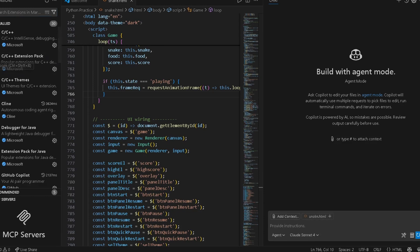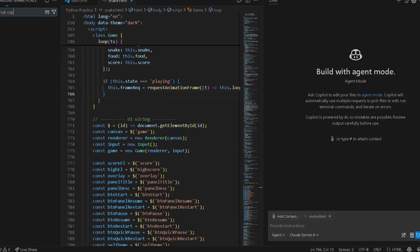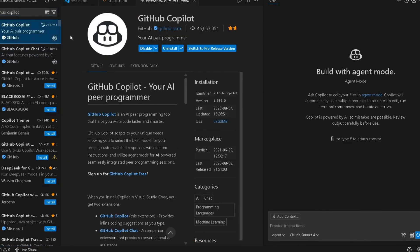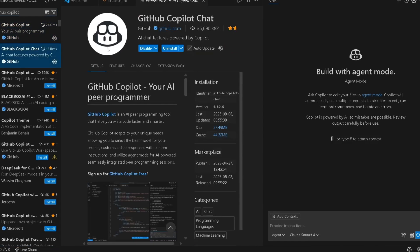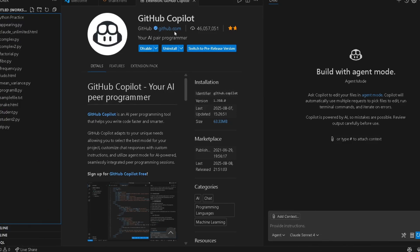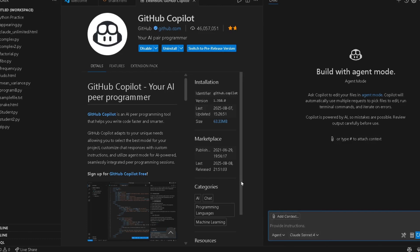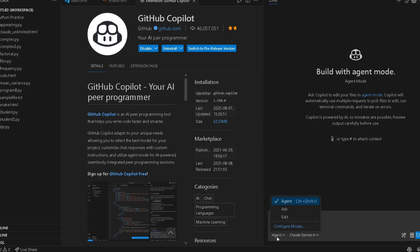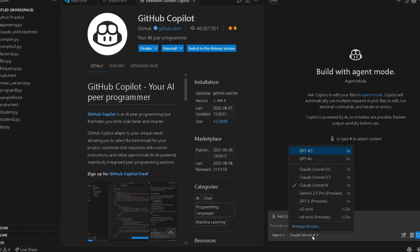Go to the Marketplace extension and search 'GitHub Copilot'. Install it, and also install GitHub Copilot Chat. When you install these, you can see an icon — click on that and it will open your chat interface. You can now chat with the GitHub Copilot agent and switch between premium models like GPT-4, Claude, Sonnet 3.0, and more.